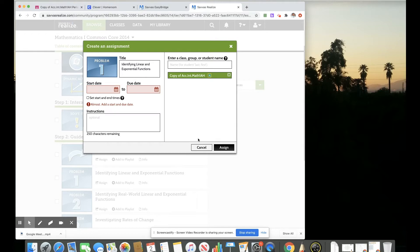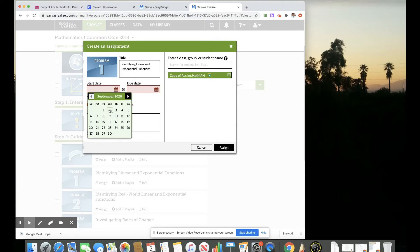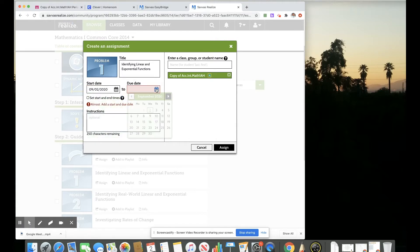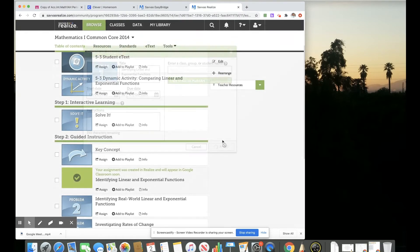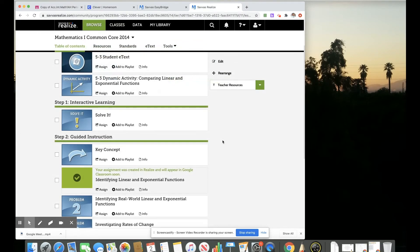I need to put a start date and an end date. So let's say it's today and it is due by the end of the week. I can put some instructions if I want to, a start and end time. Then that should be assigned.